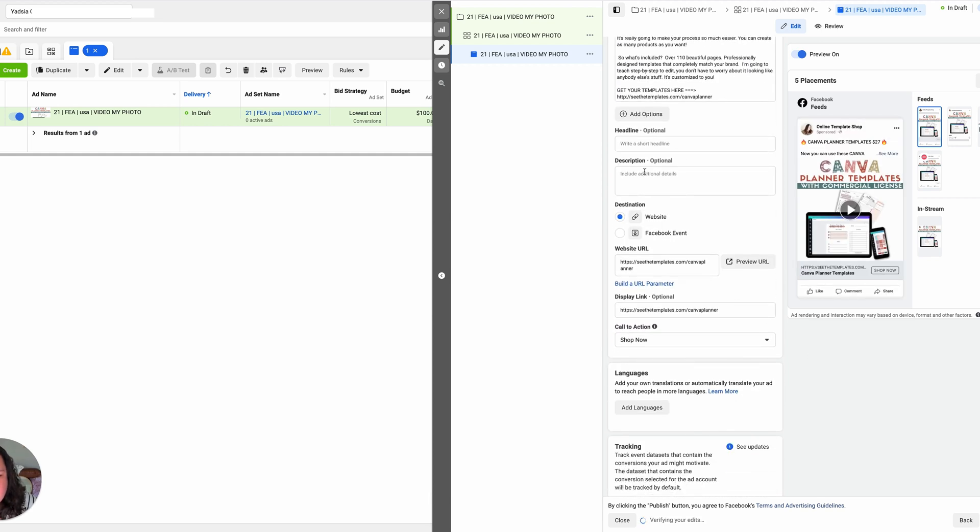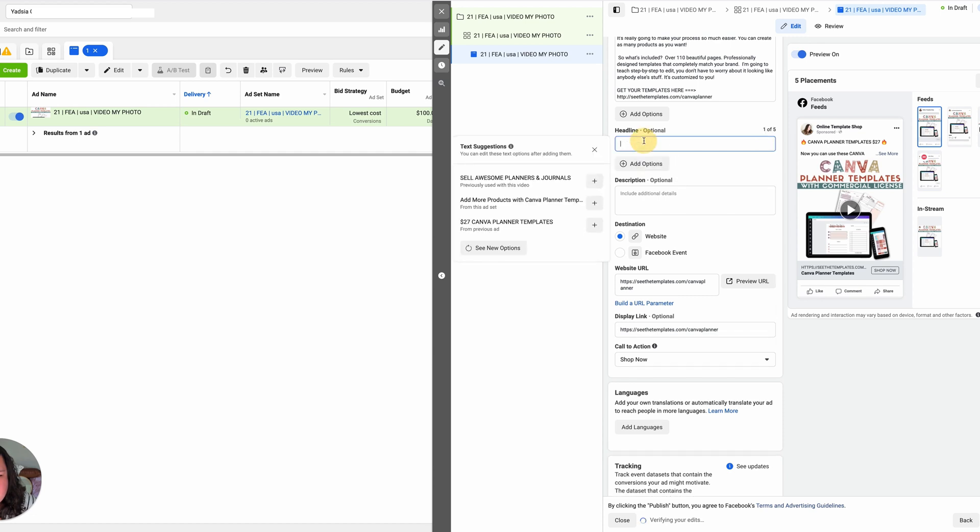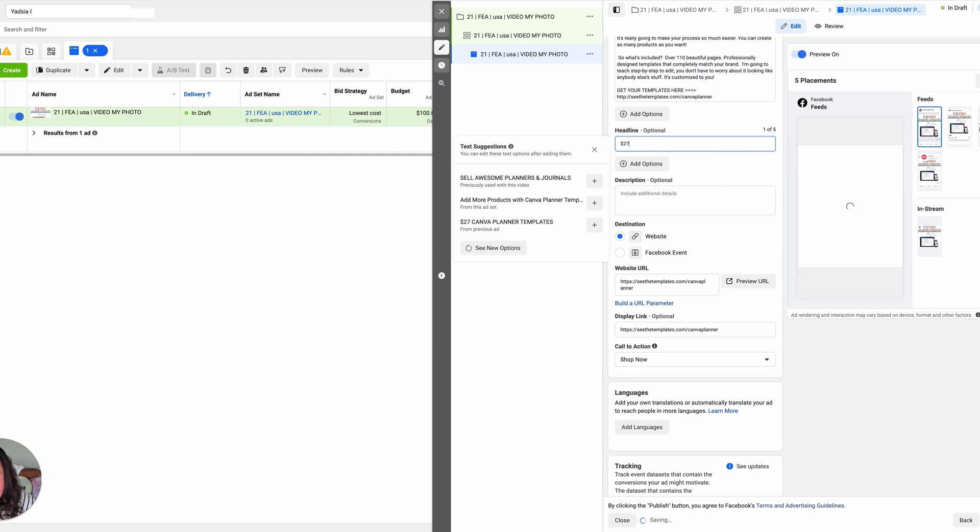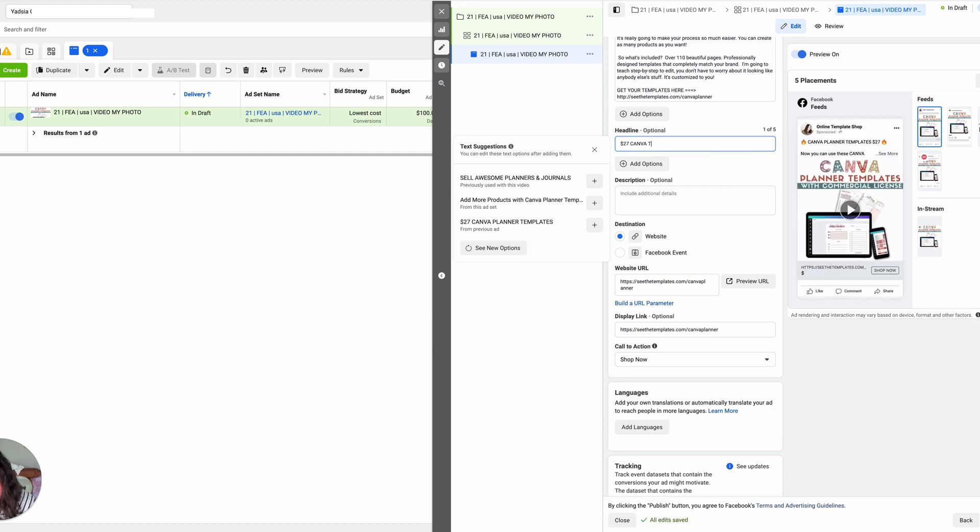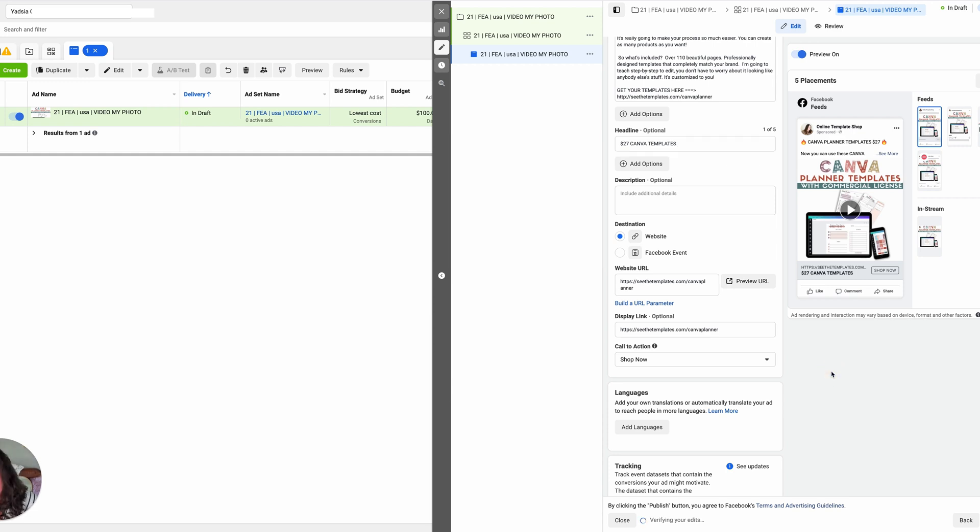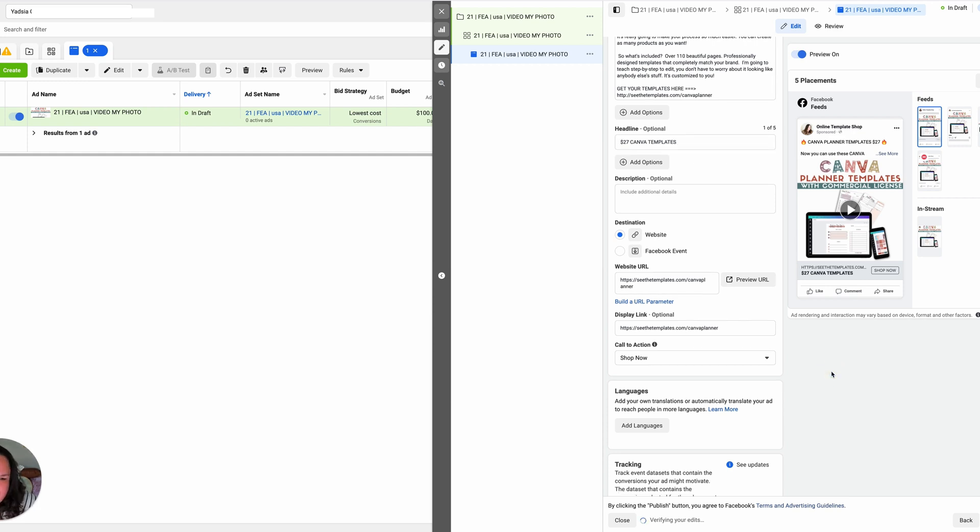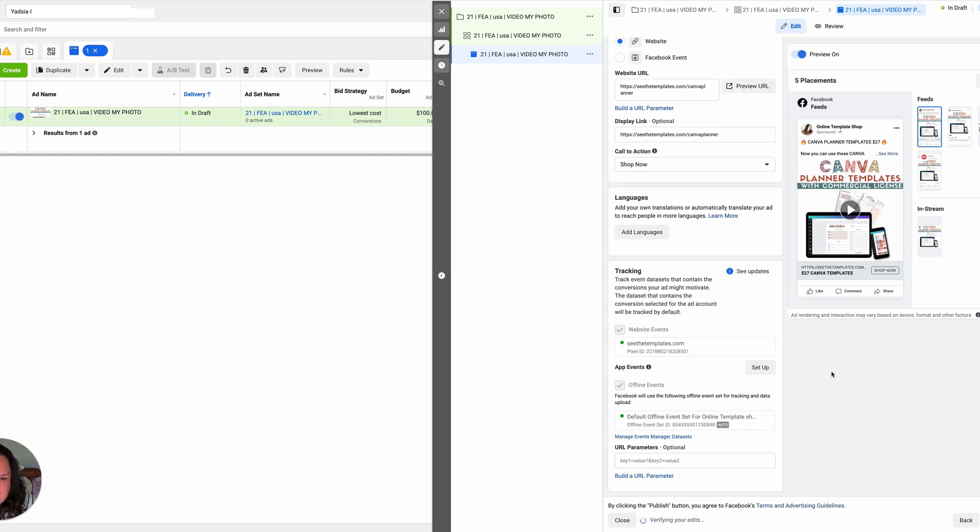And that's looking good. Headline, I believe. Yeah. I always get confused with this. My headline, it's always $27 Canva templates. Again, I keep it simple. I just put exactly what I'm selling, which is $27 Canva templates. That's it. And we're done.